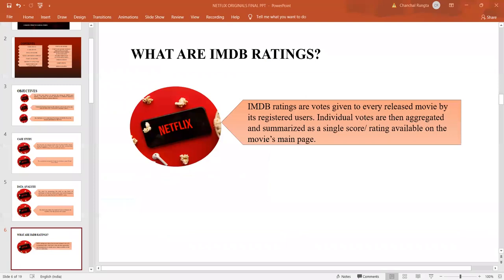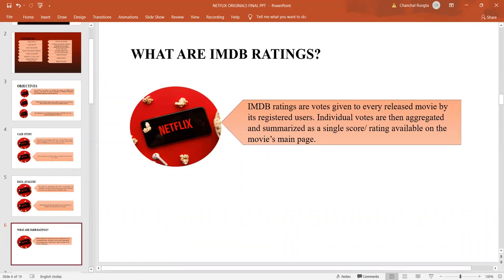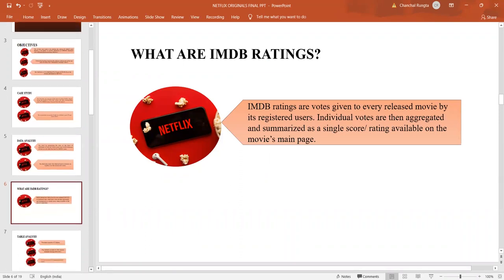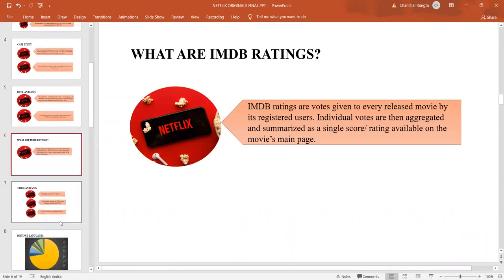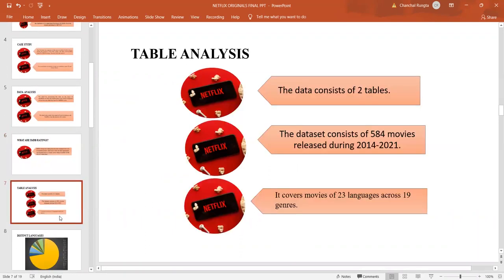Netflix has a lot of movies premiered in varied languages. We are dealing with a dataset which contains 584 movies over the period 2014 to 2021 and 23 languages across 19 different genres. Let us see the number of movies that are premiered in different languages.